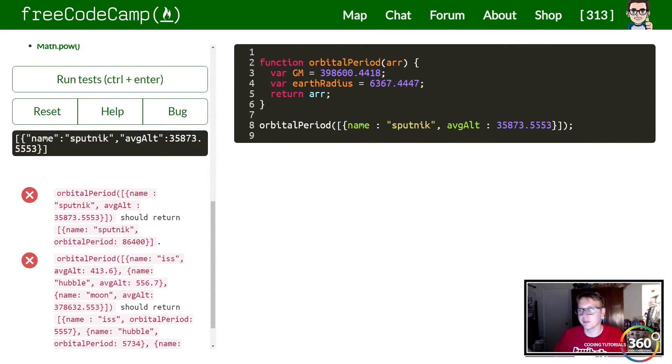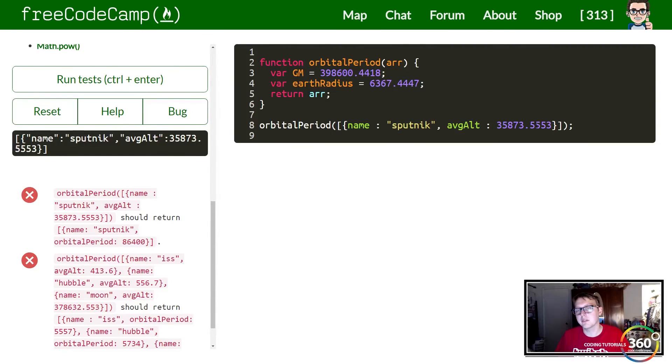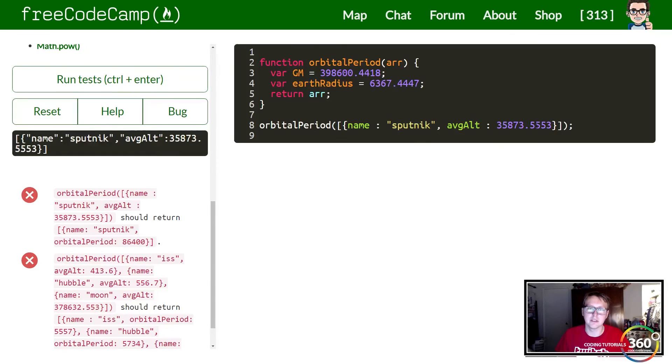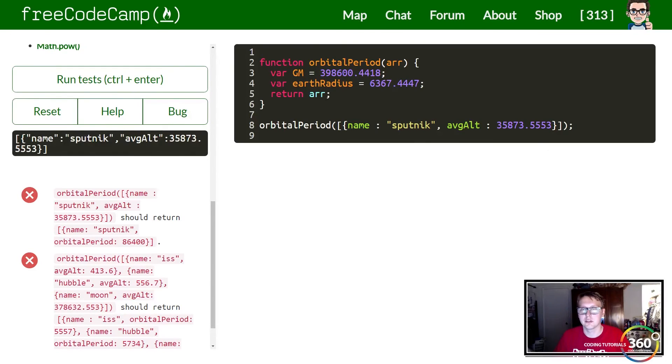So all we have to really do here is create a simple equation stored in a variable and return that variable. Let's go ahead and do that right now.